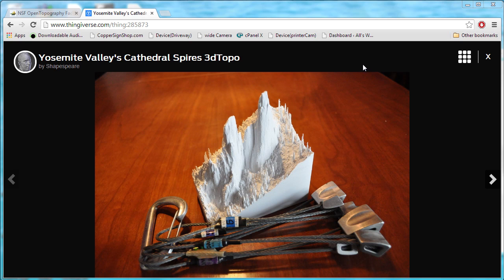Hi, it's Whitney, aka Shapespear, and this is a 3D print of a model that was made from LiDAR data.